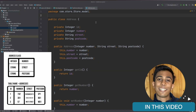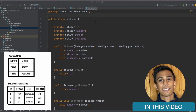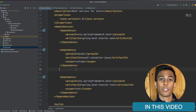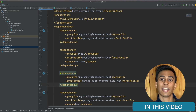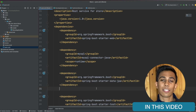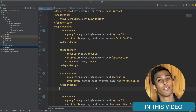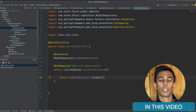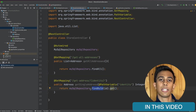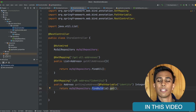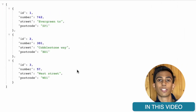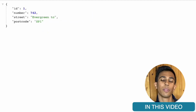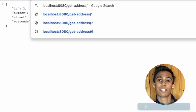In this video we're going to create an entity class within our web server, and this class will represent each row that we have from our database. We're then going to look at two new dependencies: the MySQL connector and the Spring Data JPA, which will allow us to connect our web server to our database. We're going to create a new REST controller with two GET requests — one to get all records and one to get specific records — and then test it end-to-end in the browser.